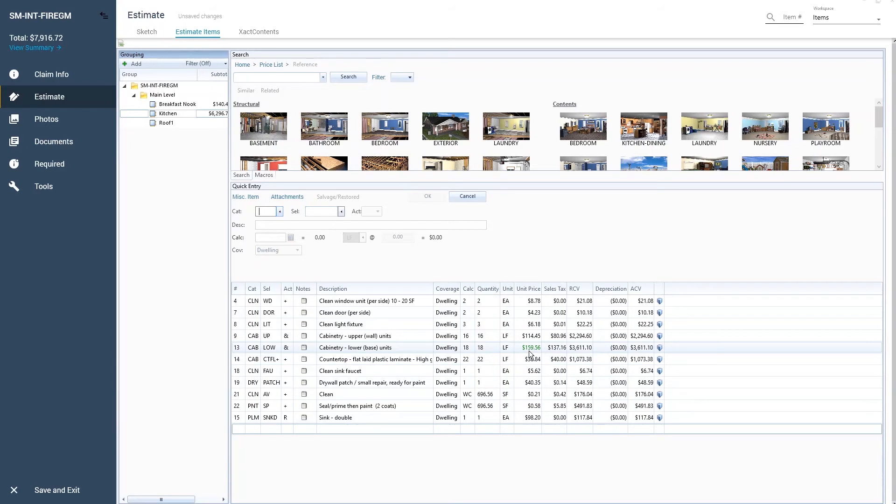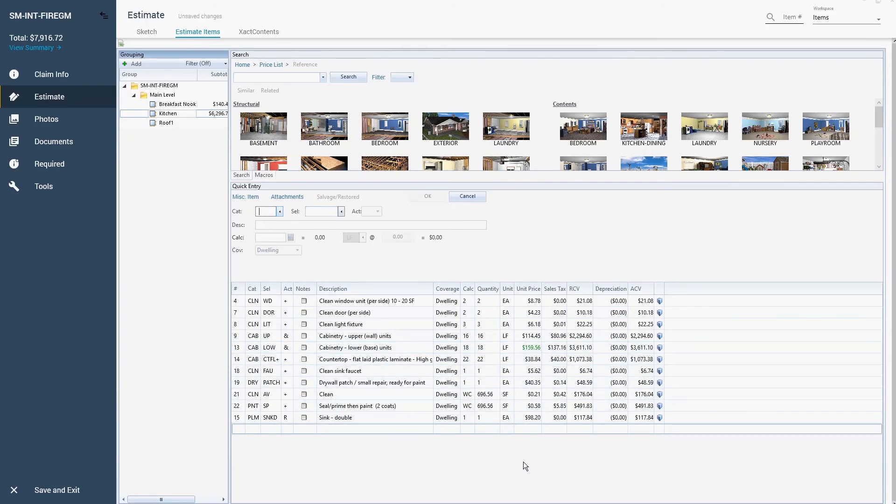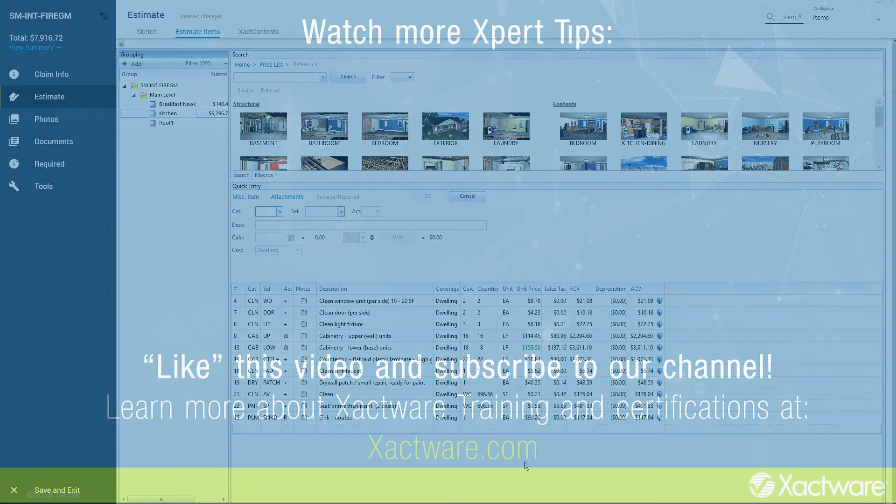By implementing the correct supporting events for your estimate line items, in conjunction with the correct price list, you will be sure that you are presenting the most accurate pricing available in your area.